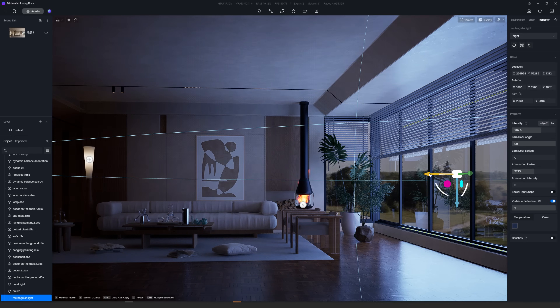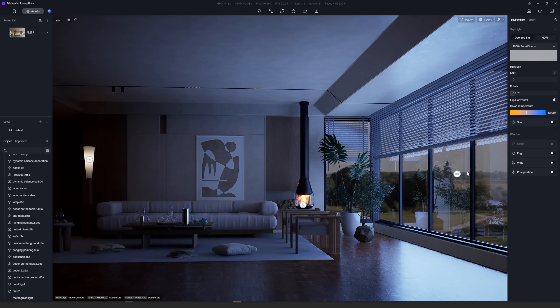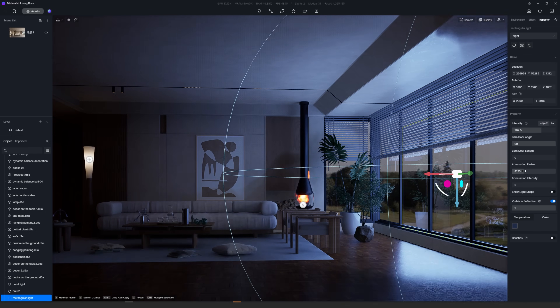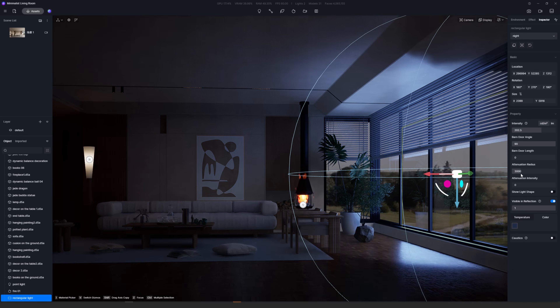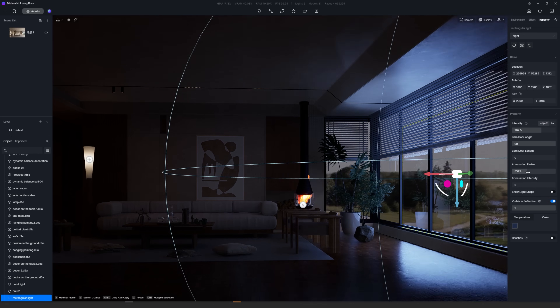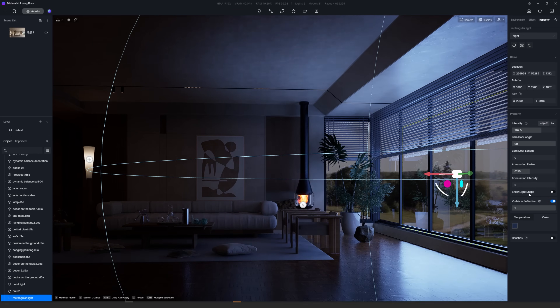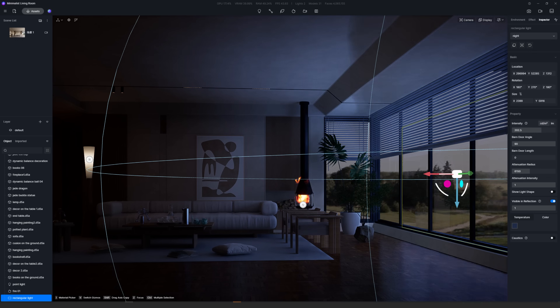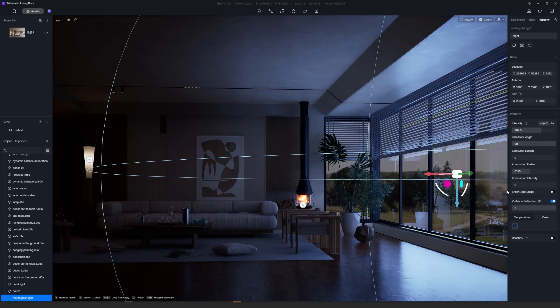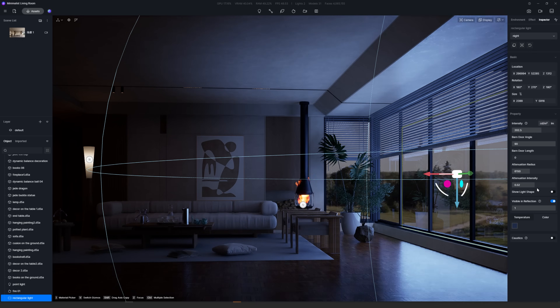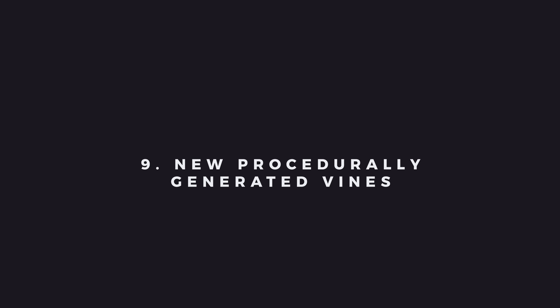Next is Rectangle Light Attenuation Intensity. A new parameter was added to strip and rectangular lights which allows for the control of light attenuation distance and adjusts the irradiation range of the rectangle light. When the value is zero, the effect is the same as in previous versions of D5 Render.